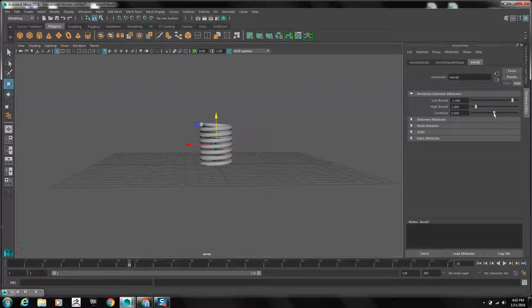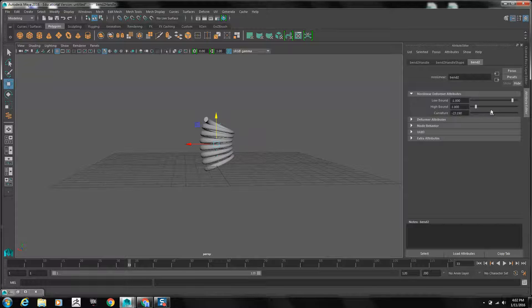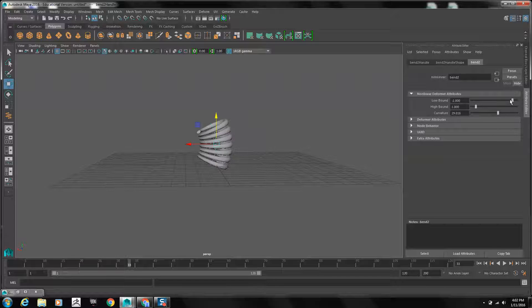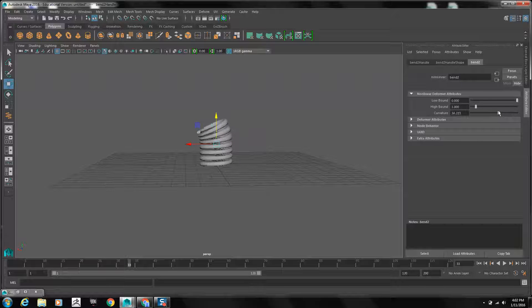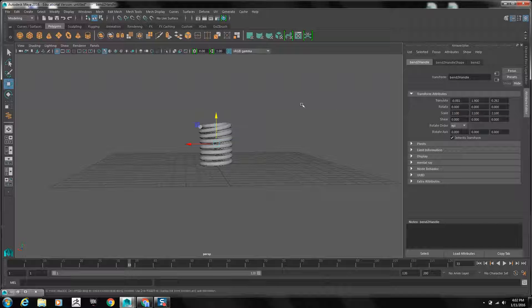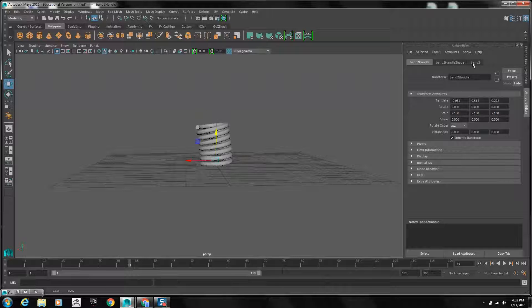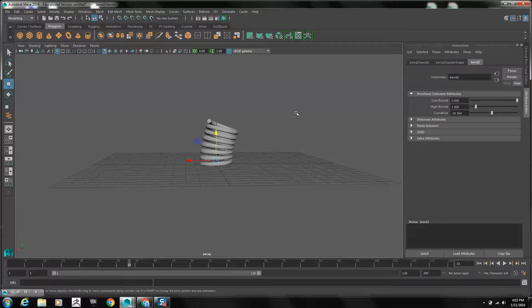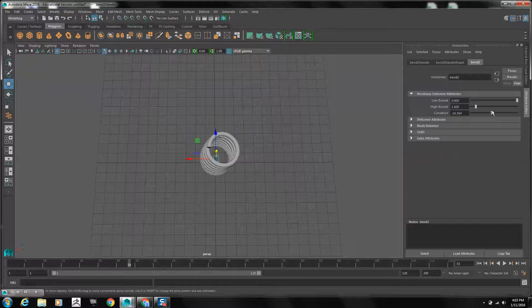Under the attributes for the bend, if you move the curvature, you'll see the spring moving accordingly. I don't want the bottom to bend with the top, so I'm going to set the low bound to 0. I also want more of the bottom to move, so I'll go into the bend handle and move it down a bit. Now I'll test my curvature — that's good. Make sure everything is bending in the right direction.